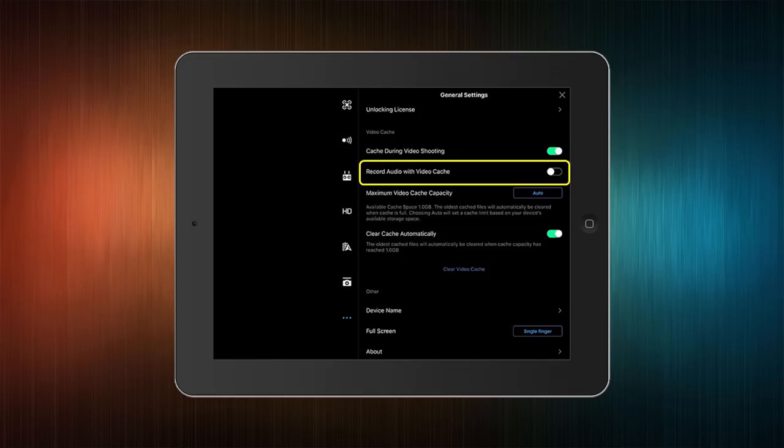This next option is the one we really care about in this video because it enables the audio to be recorded from your device and blend it with the video that you're already caching.